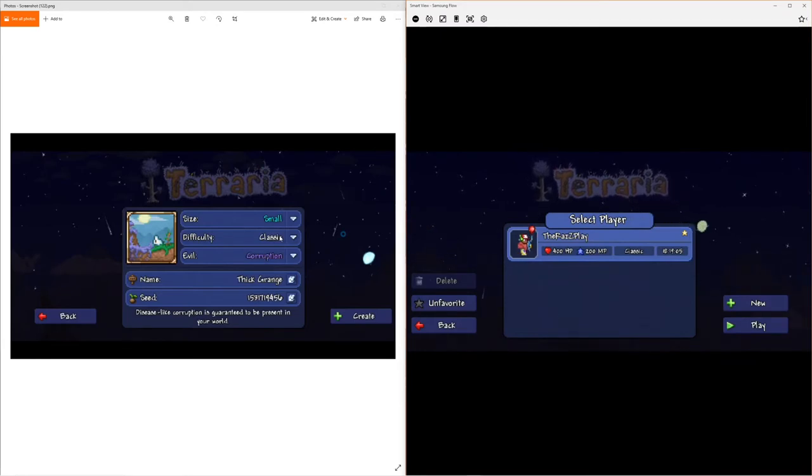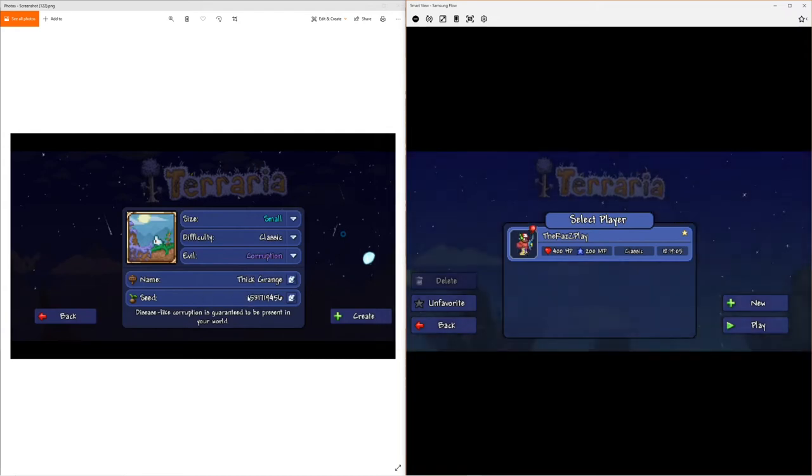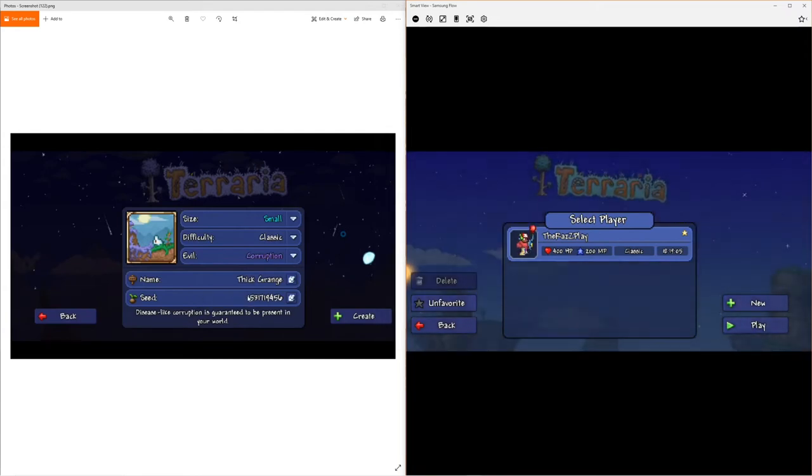Anyway, evil corruption name doesn't matter. I changed it to anklet seed over here and then there's your seed number. Make sure you copy that perfectly and put it in. I'll have it down in the description below.